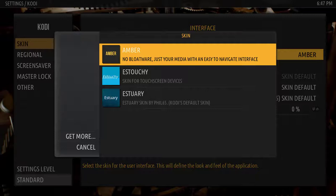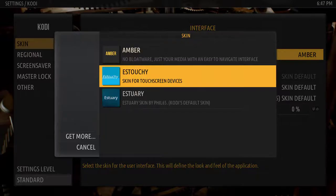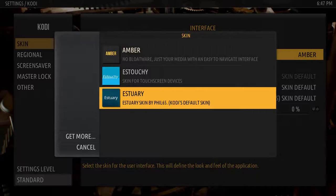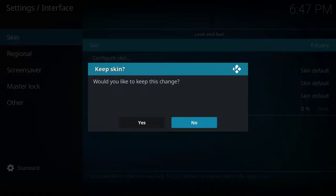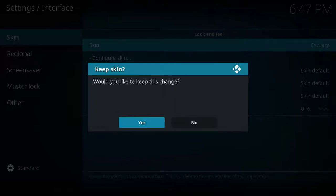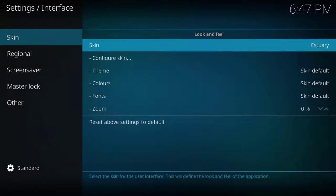To get back to the Kodi default skin you'll go down and select Estuary, which is the Kodi default skin, and then you'll select it. You'll get a window popping up that says 'Keep Skin' and you will select the Yes button. Then you will be back in the default skin for Kodi.